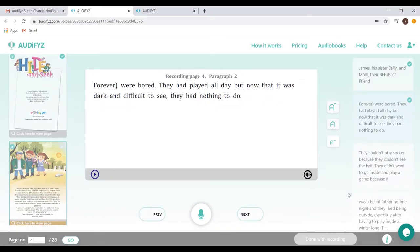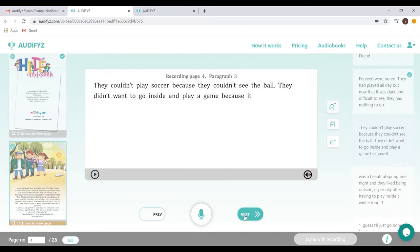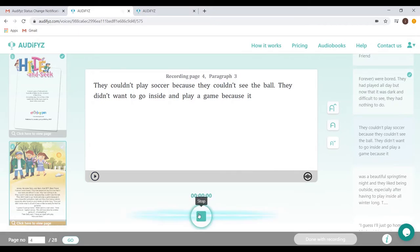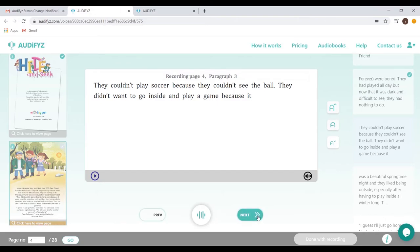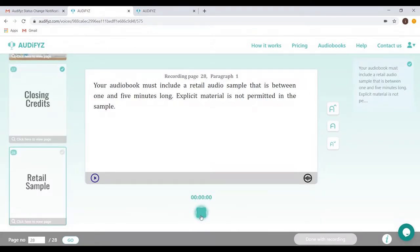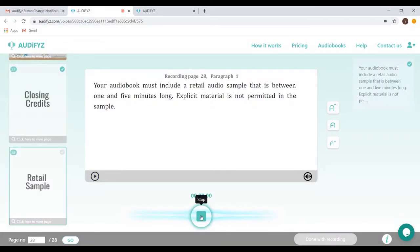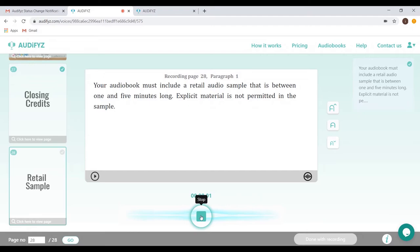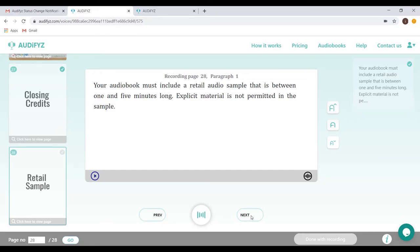Once you have edited with the scrub option proceed to the next page. Repeat the recording process for every single page. The done with recording button pops up only after you have completed all the recordings and the files have been uploaded successfully.